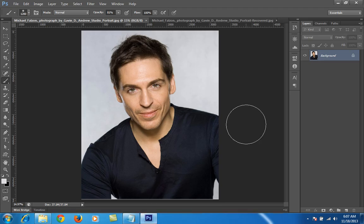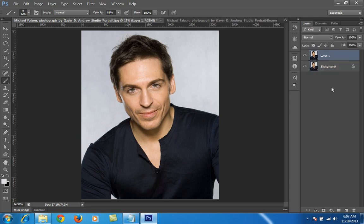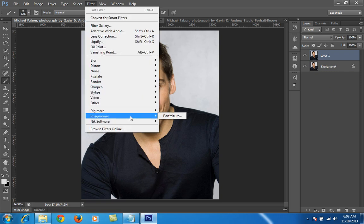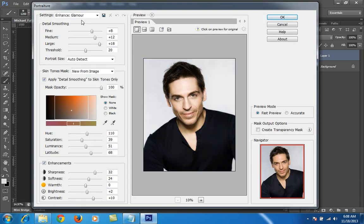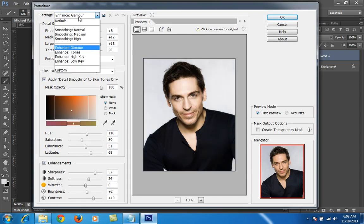Firstly, I will make a new copy of this layer by pressing Ctrl+J. Then I will go to Filter, then ImageNomic. If you don't have the ImageNomic Portraiture tool, you can send me a mail — my mail is given in the description of this video. It is a very, very good tool and very easy to use. Then I will go to Settings, where there are so many features.